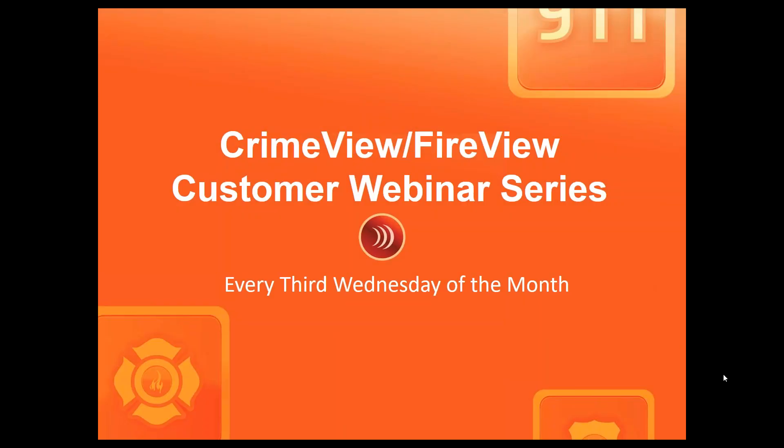Hello and welcome to the CrimeView FireView customer webinar series happening the third Wednesday of every month. My name is Jeremy Johnson. I'm a member of the TriTech marketing team and I'm very happy you've taken the time to join us here today. Another big thank you goes out to those customers and friends who were able to join us for Tricon recently.